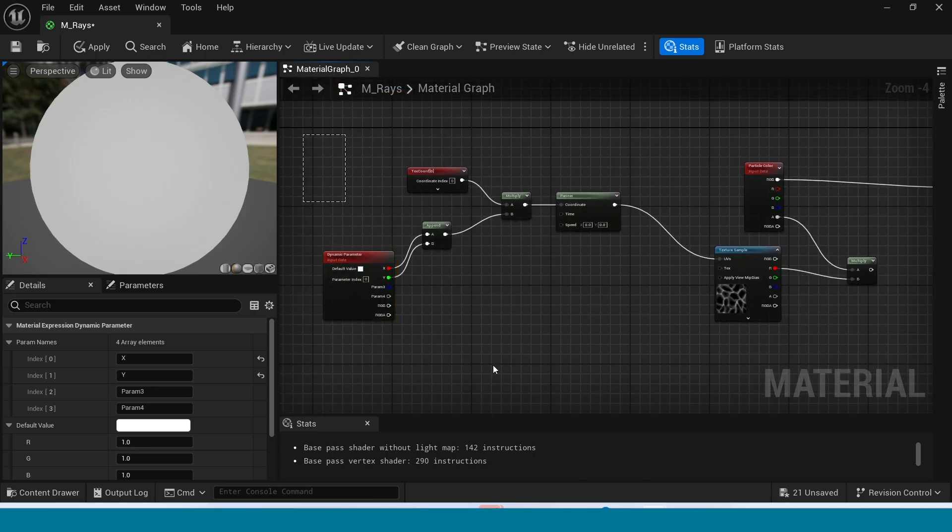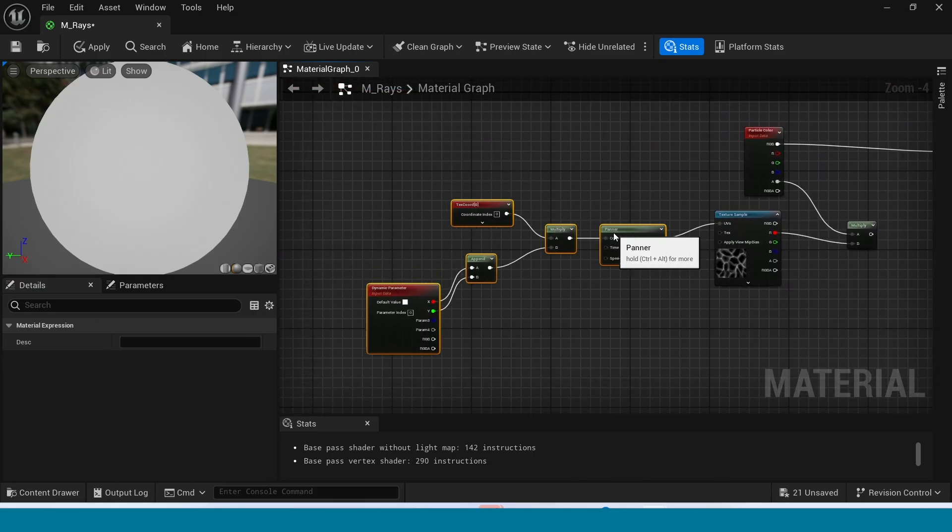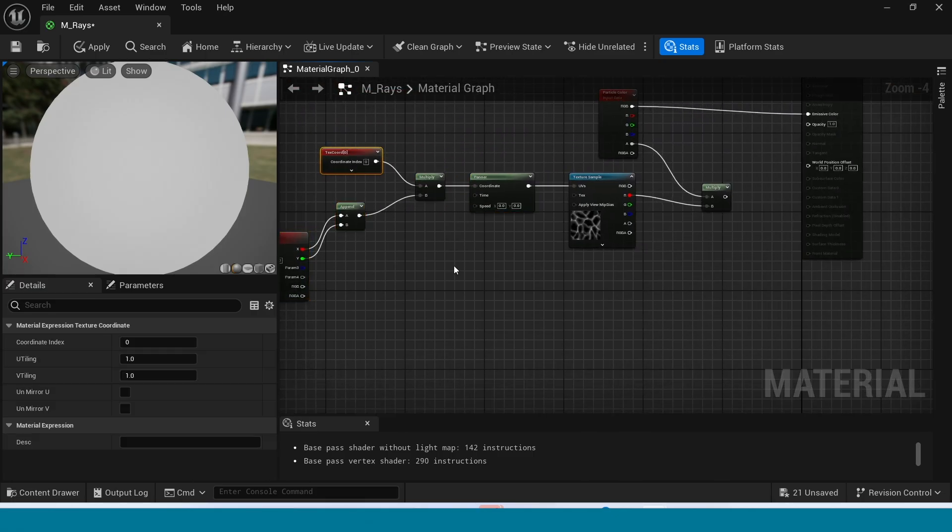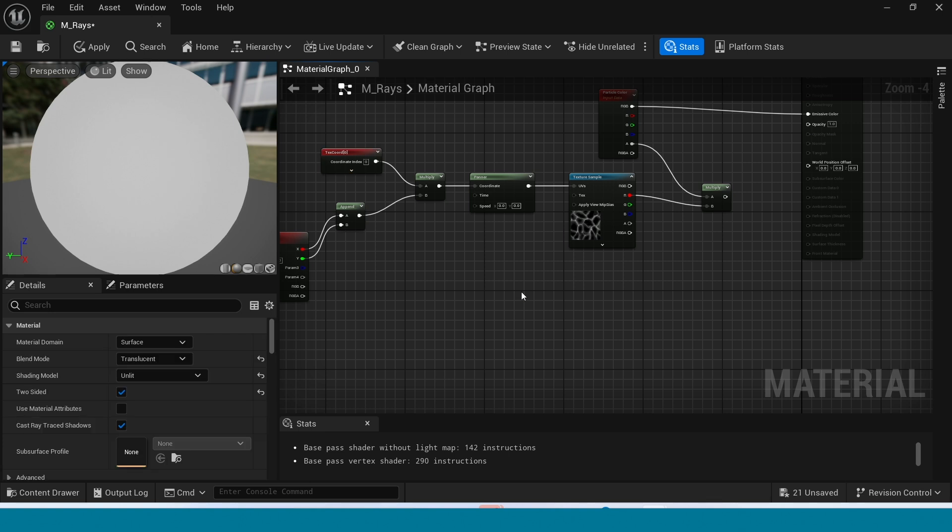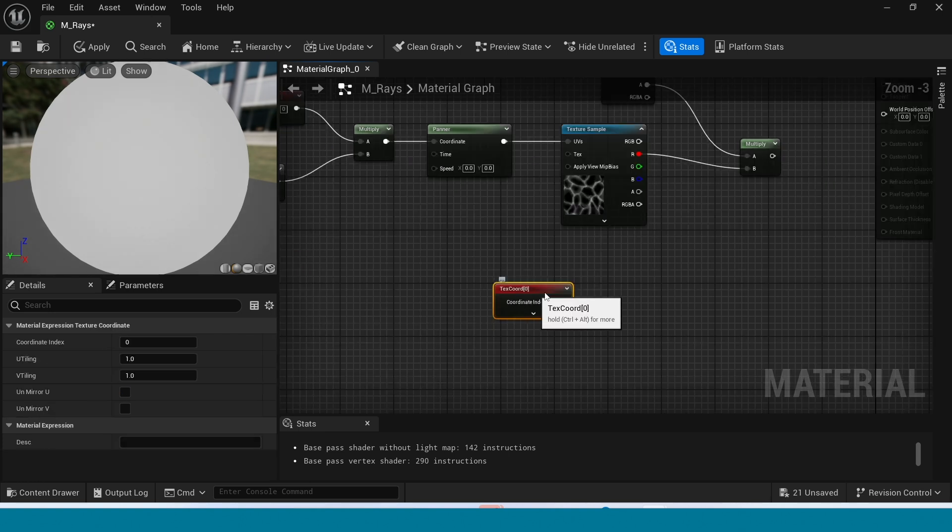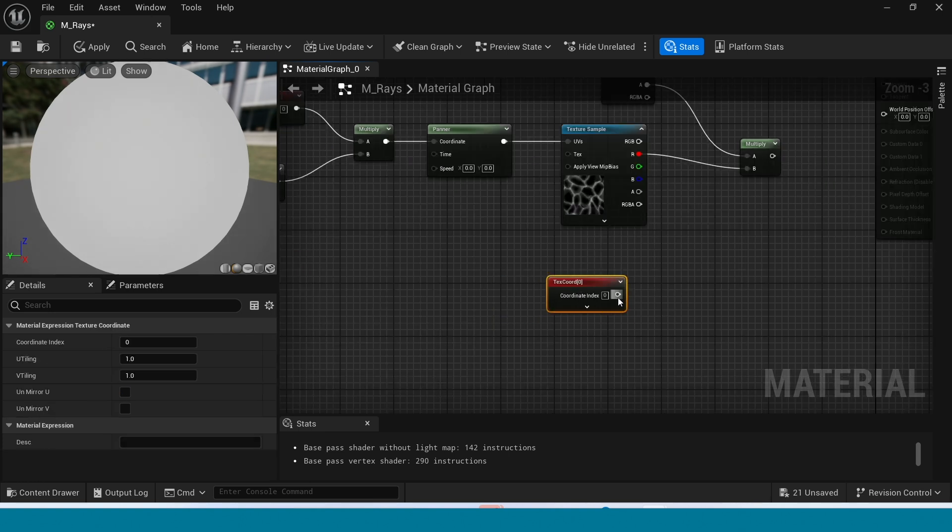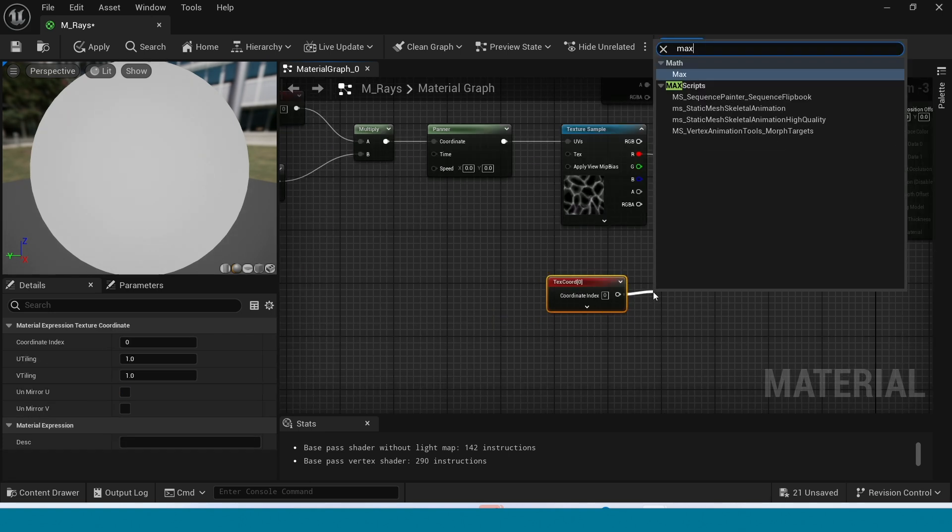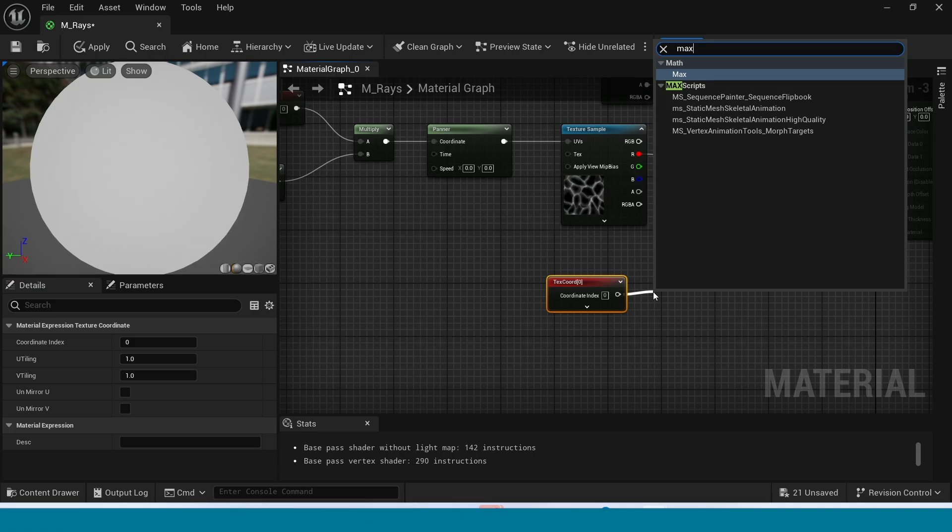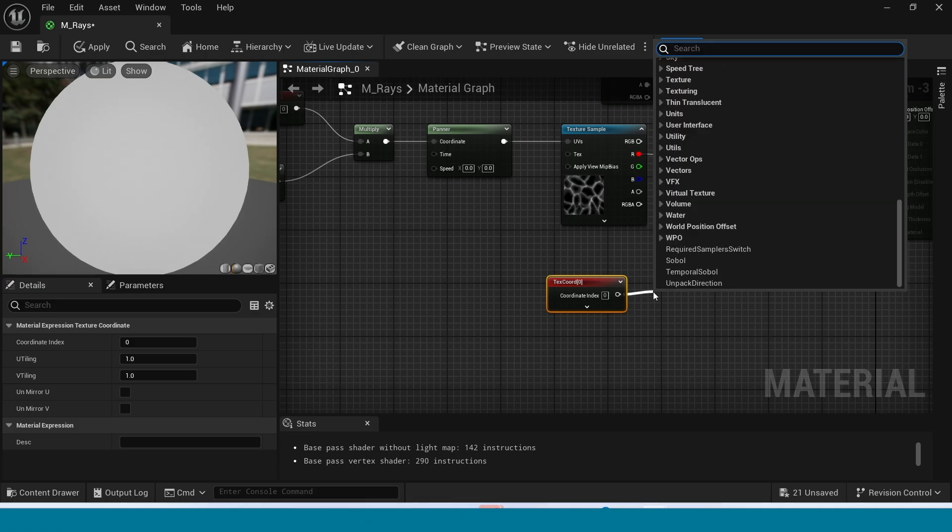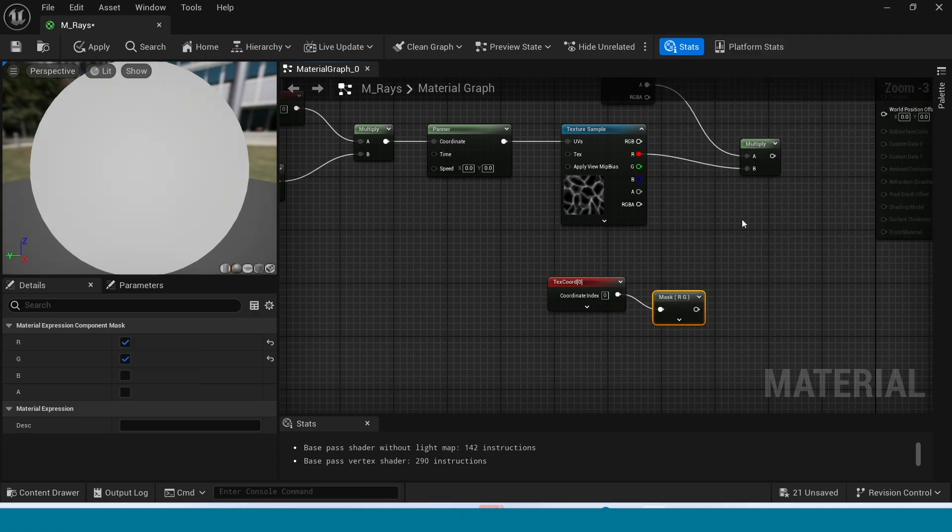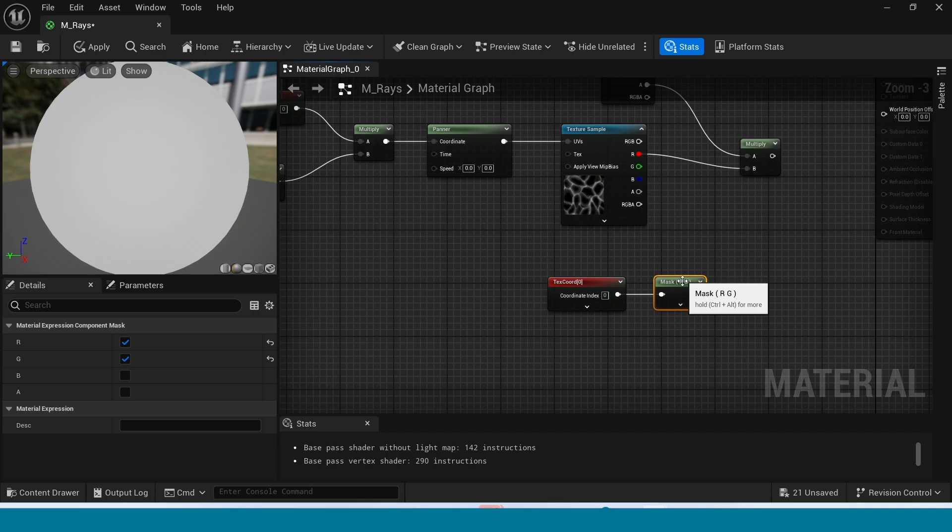Move this here. Now in here, take a Texture Coordinate. Mask. And in Mask, tick off G.